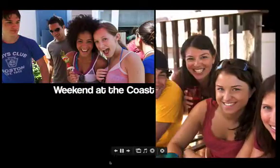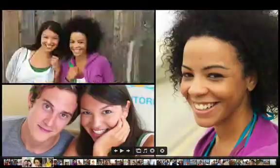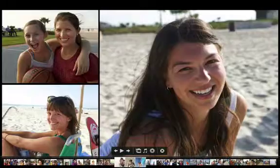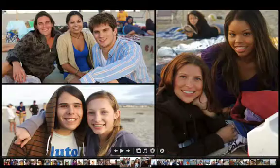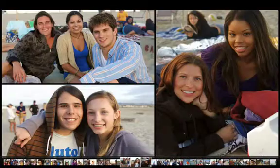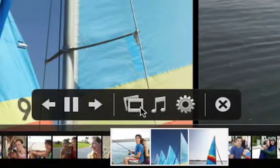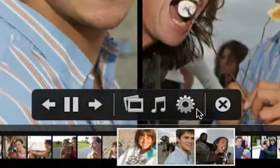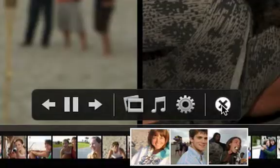Move your pointer to the bottom of the screen to show the slideshow thumbnails. Drag the playhead to any position to jump ahead or back in the slideshow. To see your options for changing the theme, music, or speed, move your pointer and click an icon. To end a slideshow, click this button.